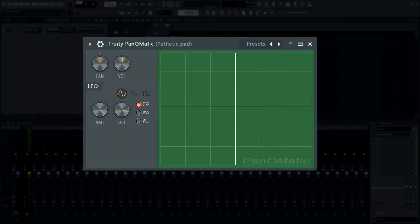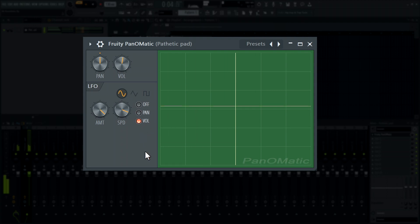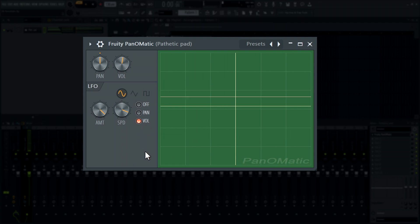Panomatic - Internal LFO modulation is now shown on the XY control display.